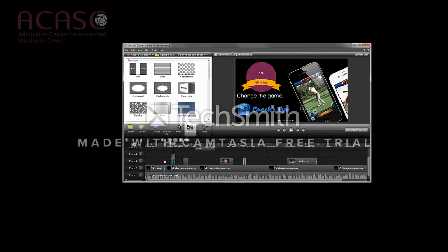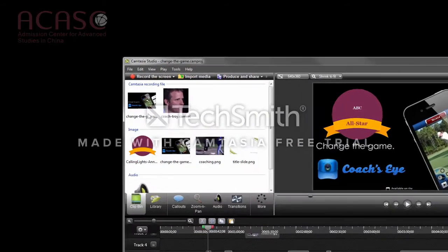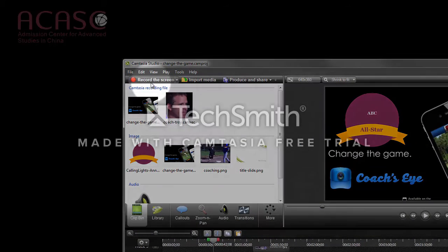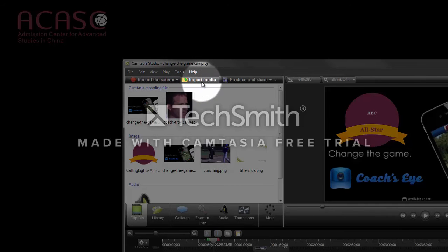So we've shown a few ways you can navigate and edit your video, but how do you get content into your video? To make a new screen recording, click the Record the Screen button. If you already have an audio or video recording you'd like to use, click the Import Media button.